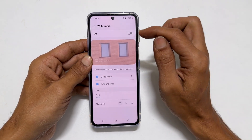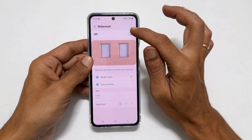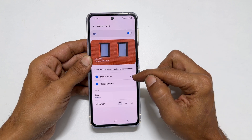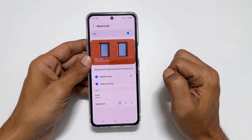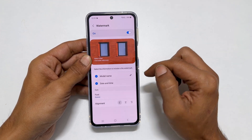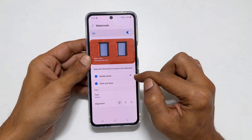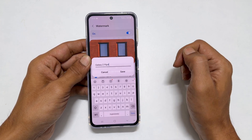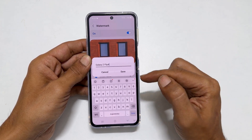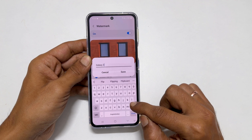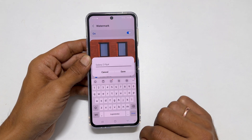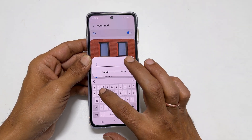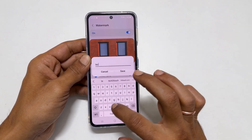Toggle on this switch. By default, it shows the phone model name. If you want to change the name, tap on this edit icon in front of the model name. Type the word you wish to appear in the photos. For example, let me type my YouTube channel name.